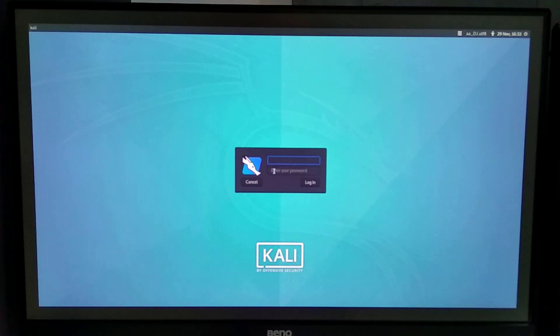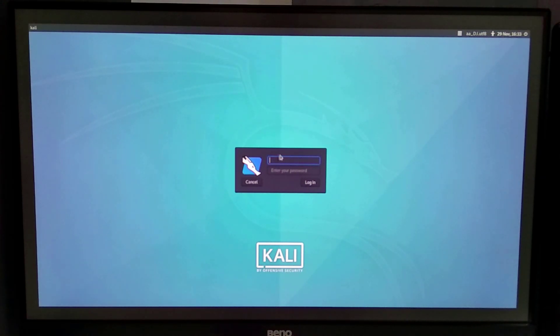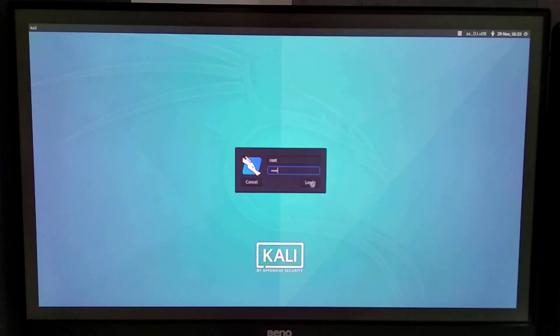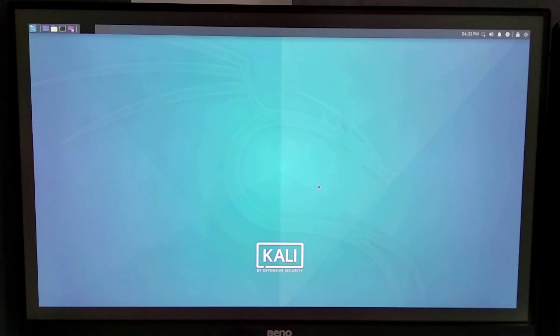It is booting up. It has booted up. Now I have to enter the default username and password — the username is 'root' and the password is 'toor', which is T-O-O-R, the reverse of 'root'. I'll type those in and log in.